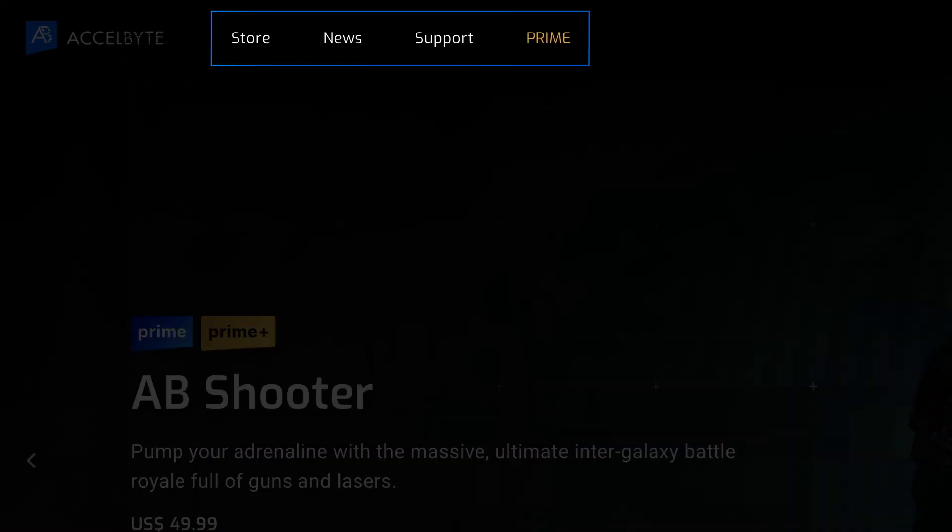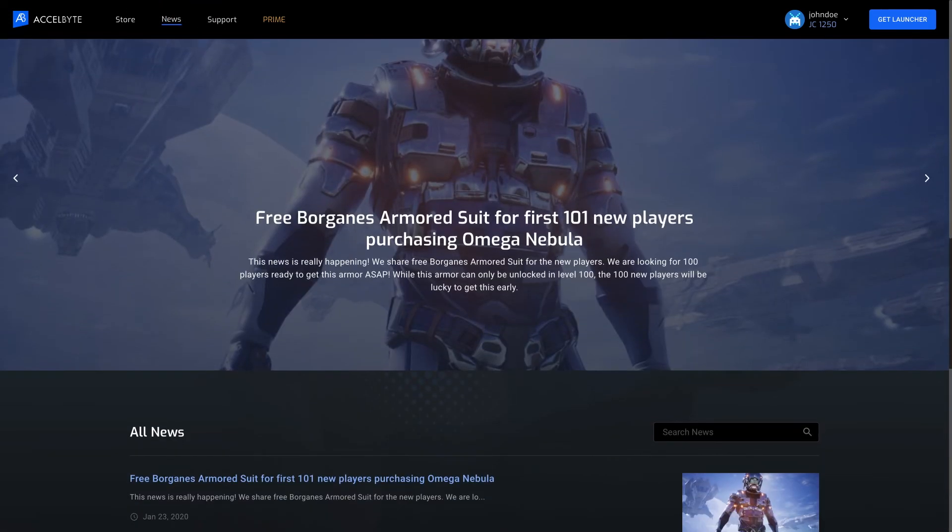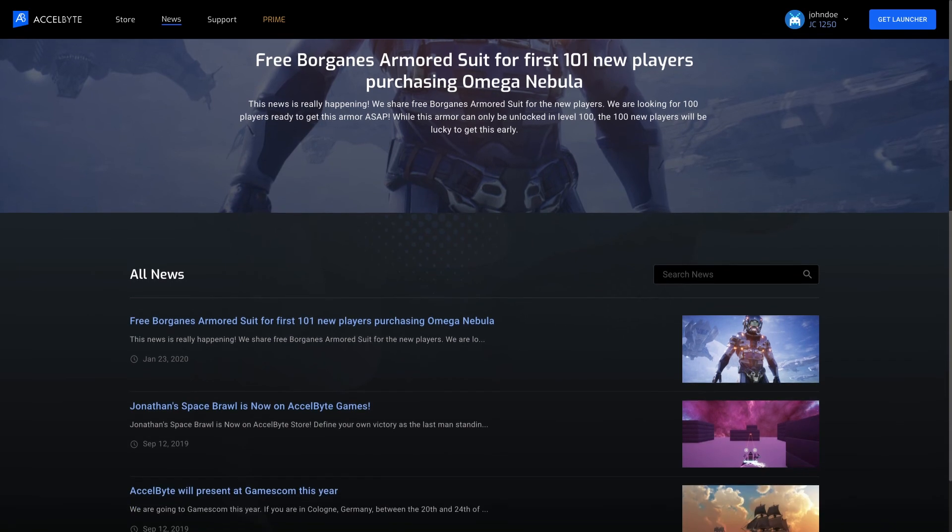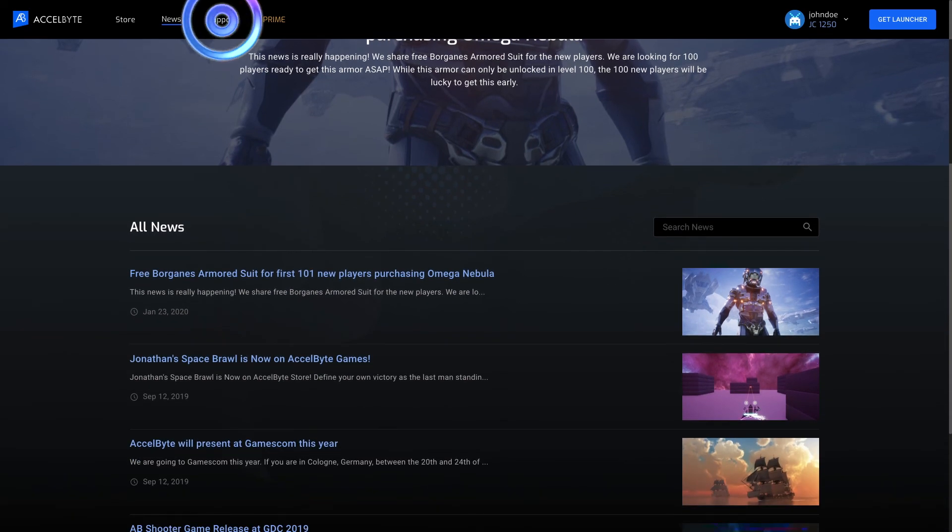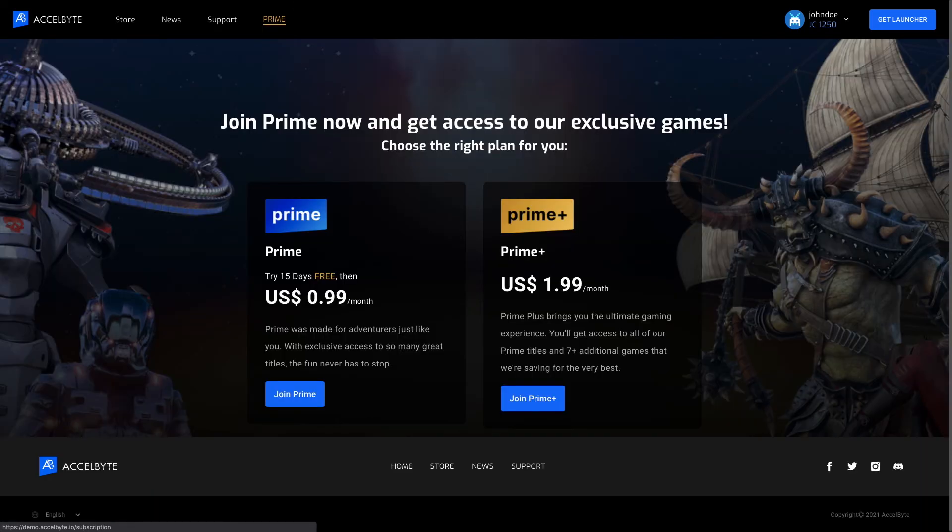In the header menu of the player's profile, the player has four pages to navigate to. Players can go to the store page to buy digital items, the news page to get publisher updates, the support page to get help with anything related to user accounts, or the subscription page to choose a package to subscribe to.